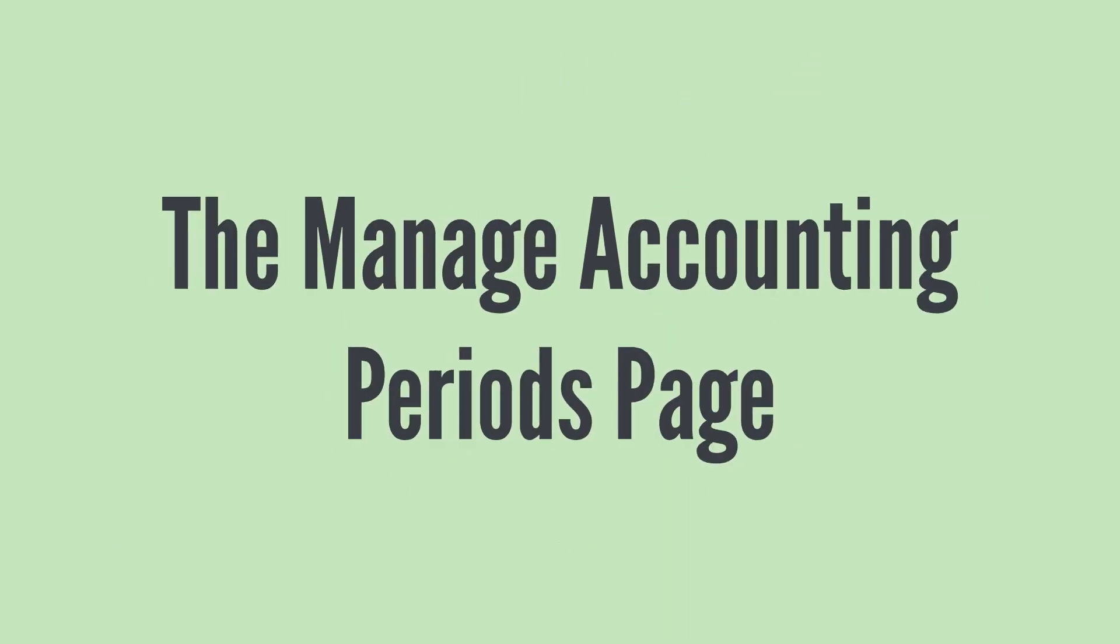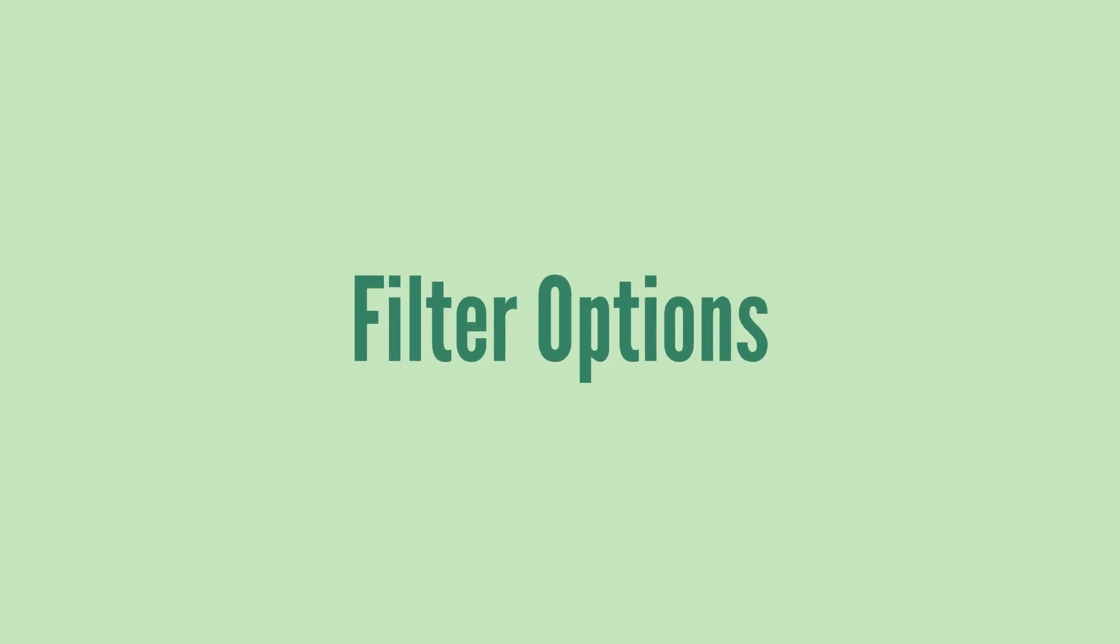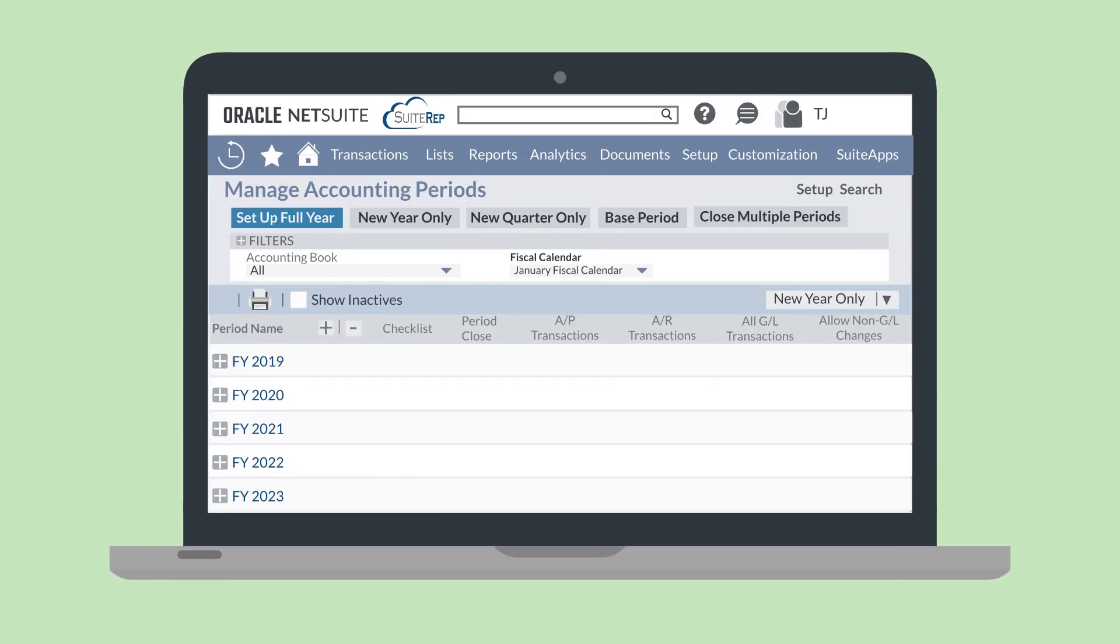So far, we've seen an overview of what accounting periods are and how to create them in NetSuite. You've also gotten a bit of an idea of what the Manage Accounting Periods page looks like. Let's quickly walk through everything we're seeing here on this page. We've already explained the use of all the buttons at the top except for Close Multiple Periods, but we'll be looking at that in another video.